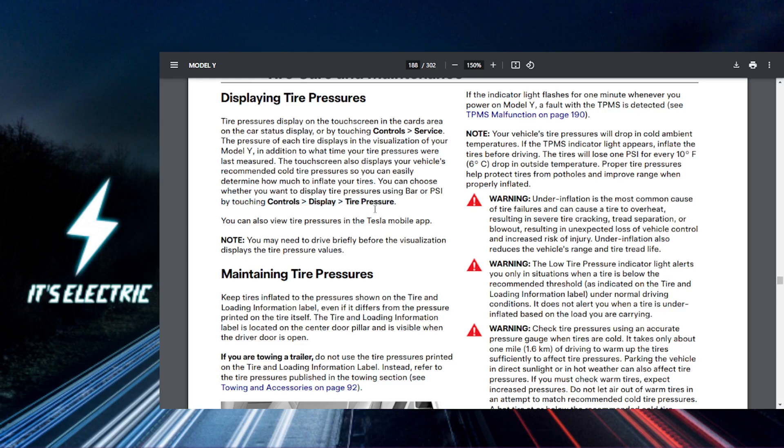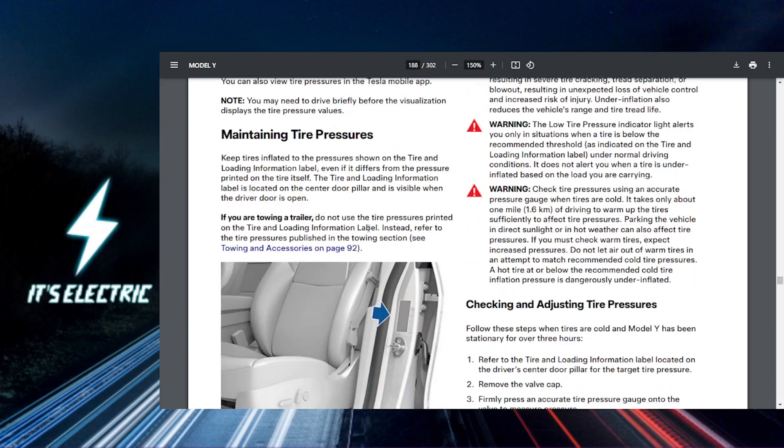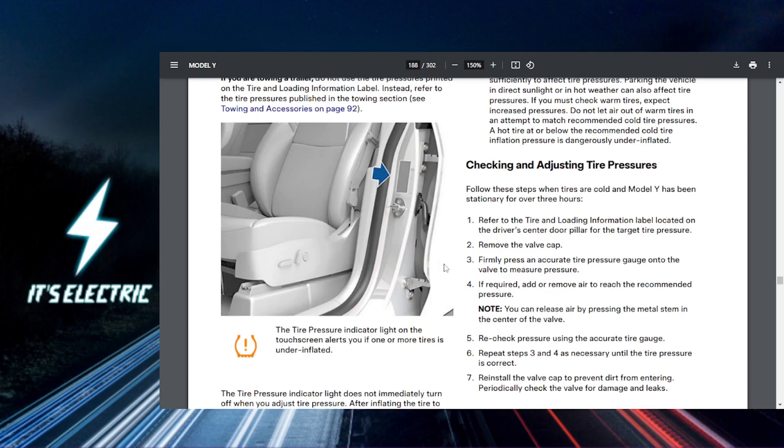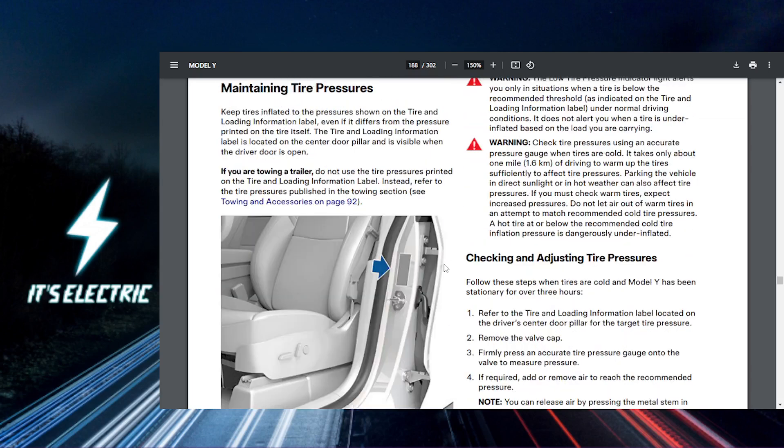Once you're in the tire pressure monitoring section, you'll see the current tire pressure for all four tires displayed on your screen. This is a great way to keep tabs on your tire health. Next up, you need to set pressure alerts.